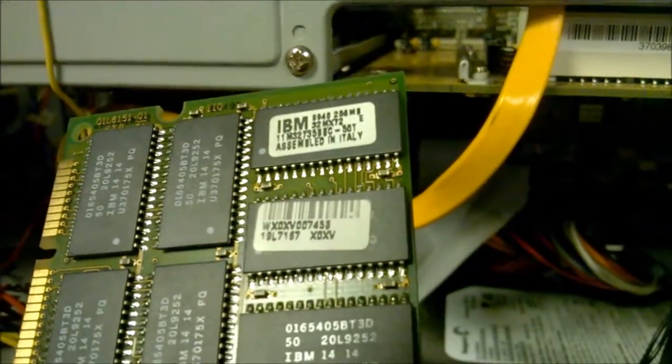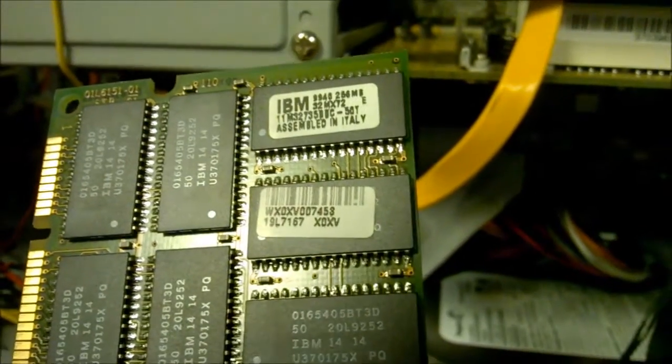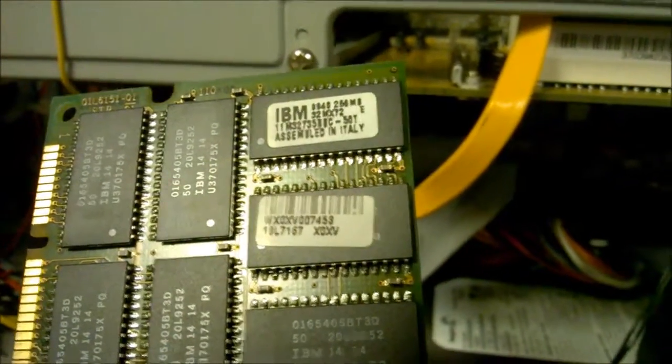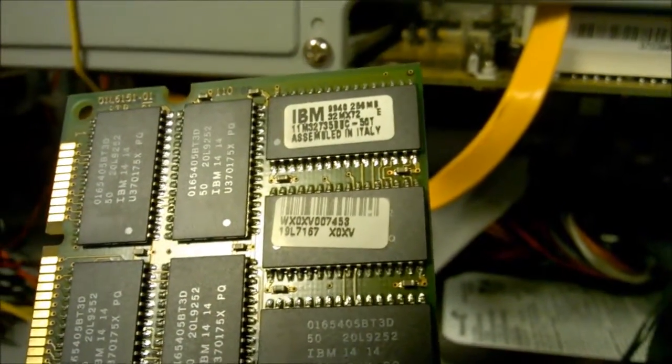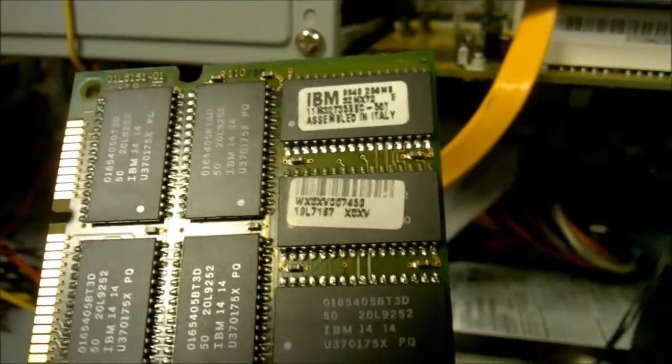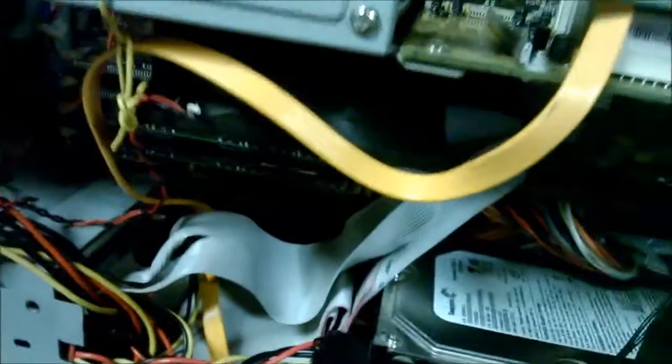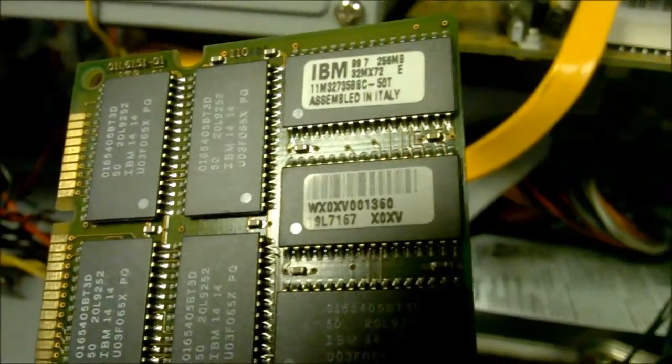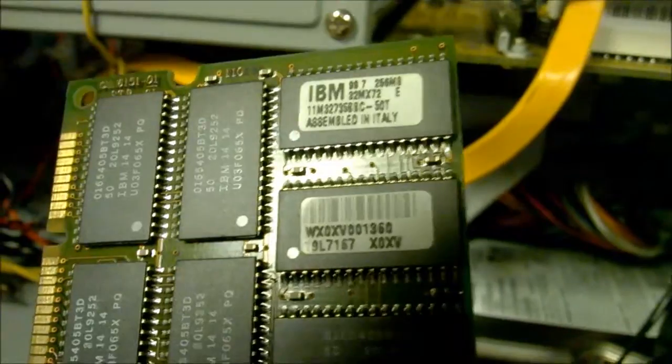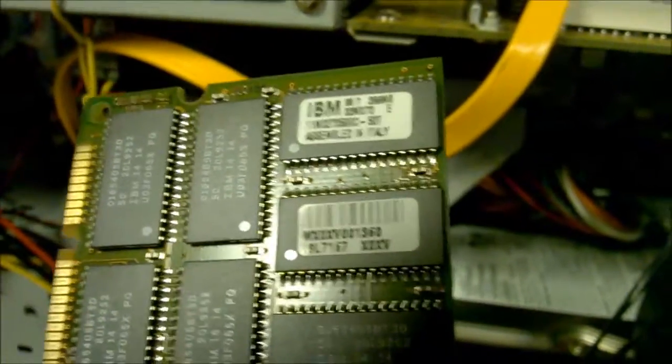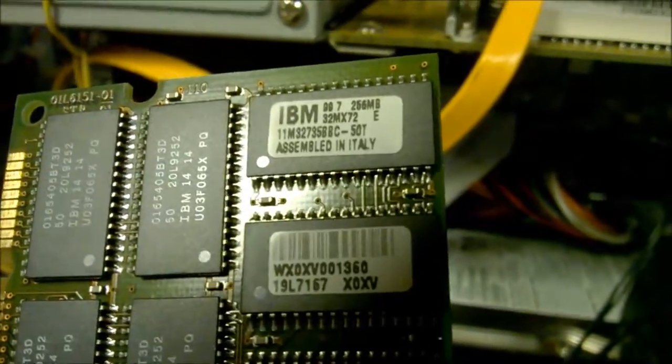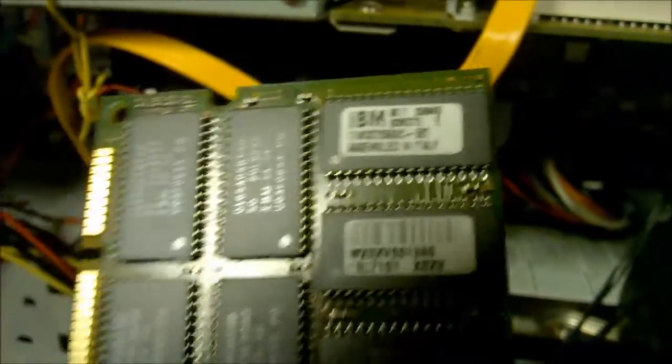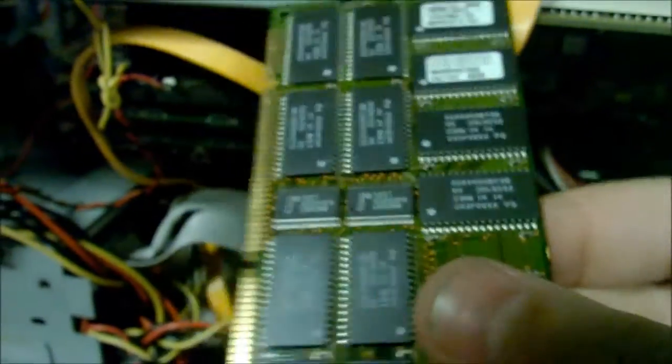It is a 256 MB stick, 32 MX-72, assembled in Italy. And the other one assembled in Italy. Sorry, not 60 ns, 50 ns. Look at that. So this is the fastest type of RAM that you can pop into the Ultra 10.